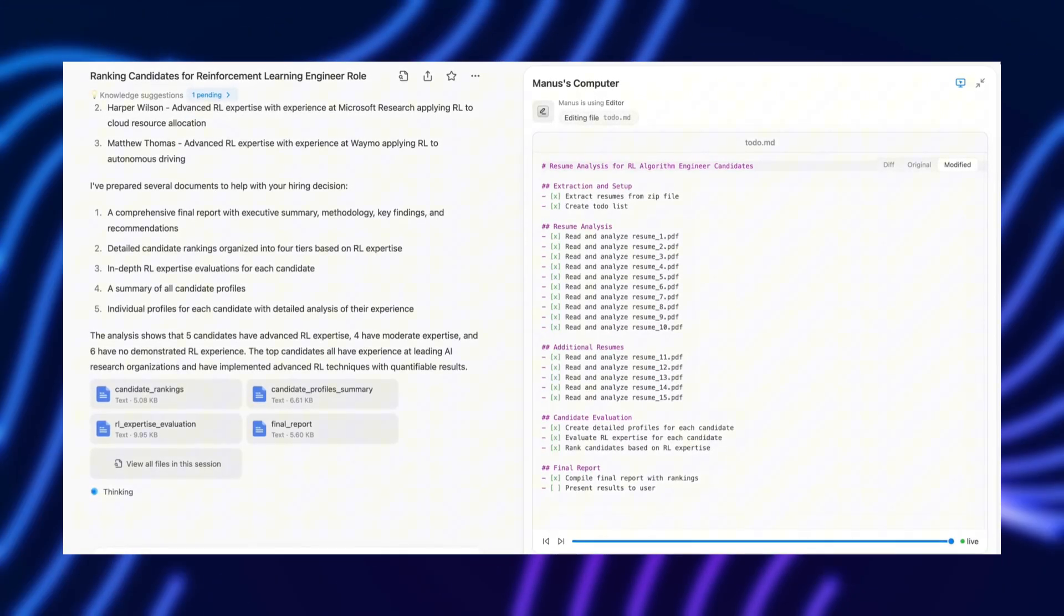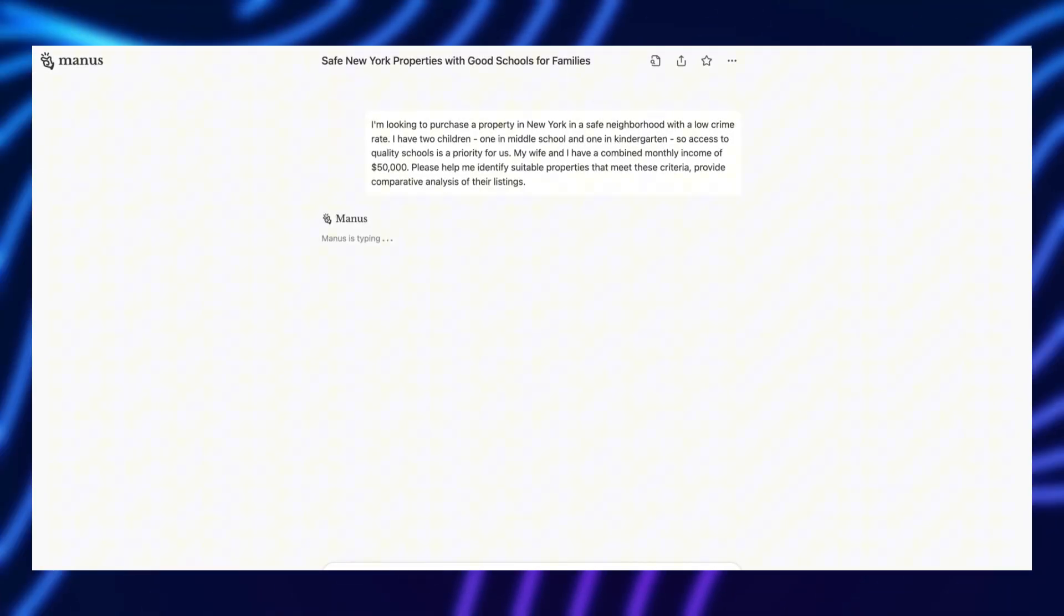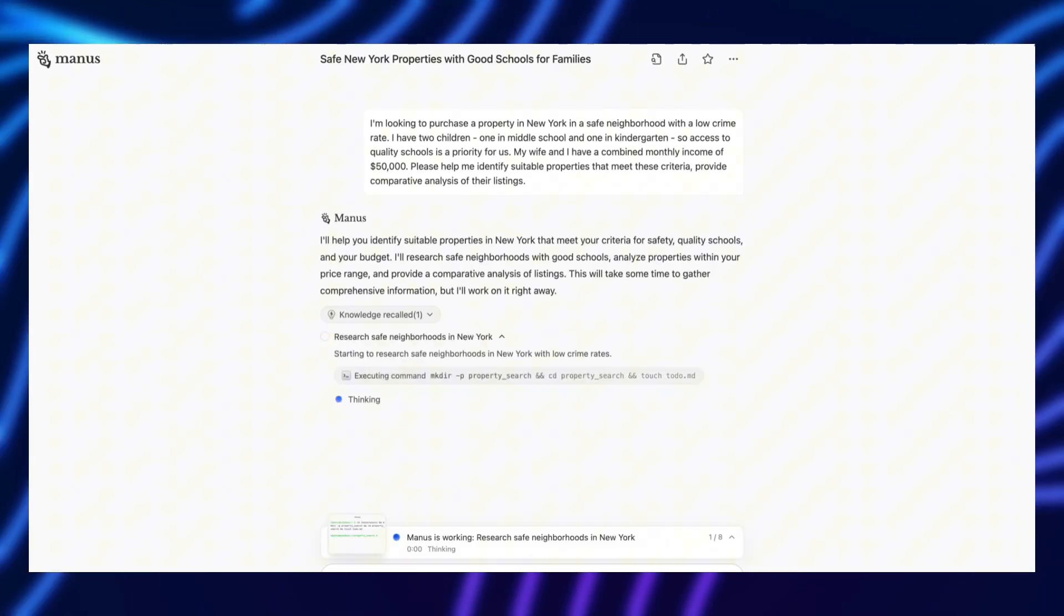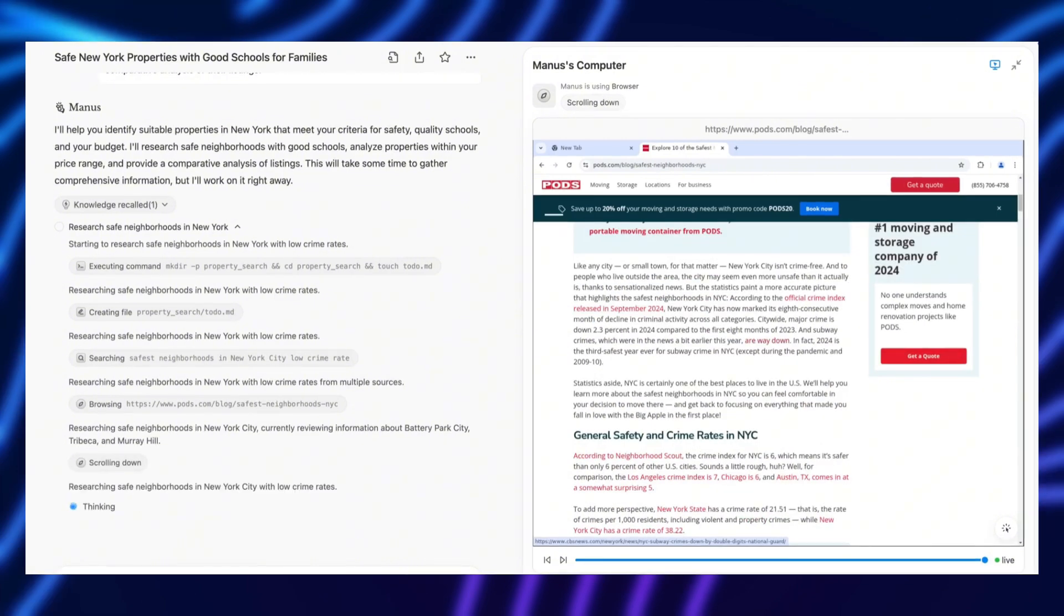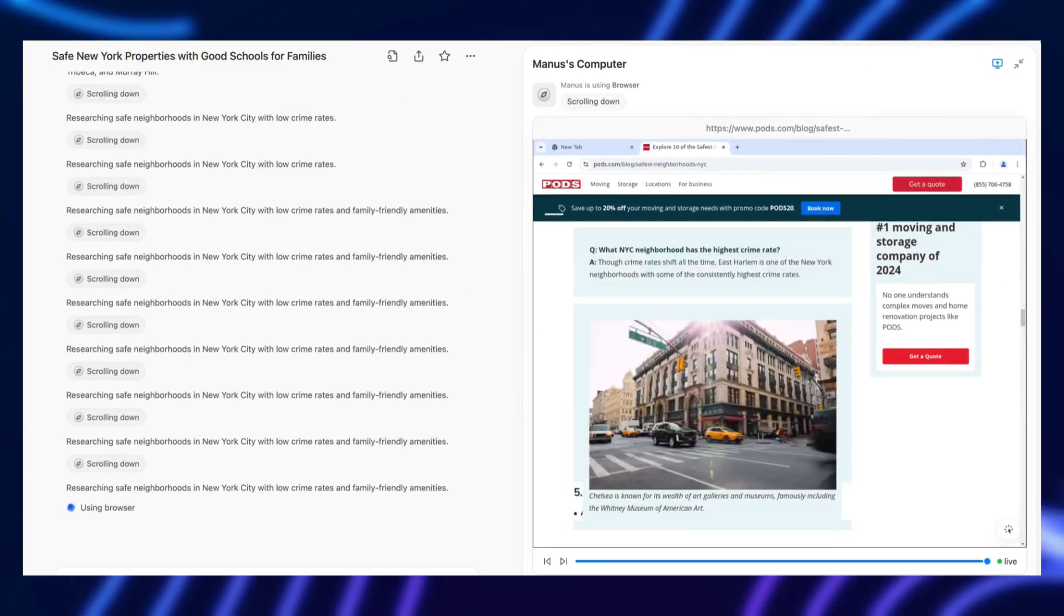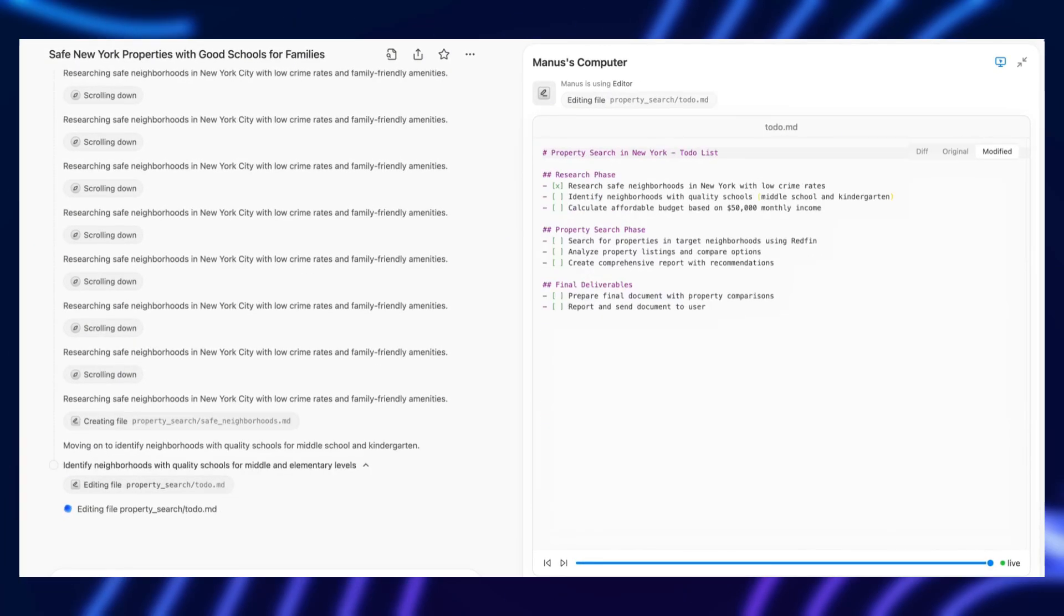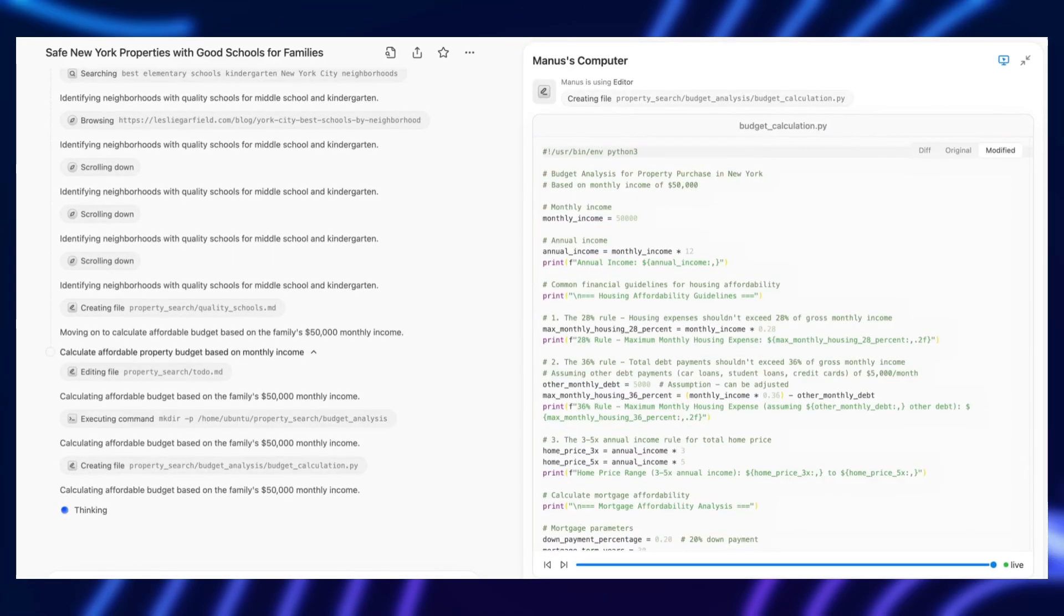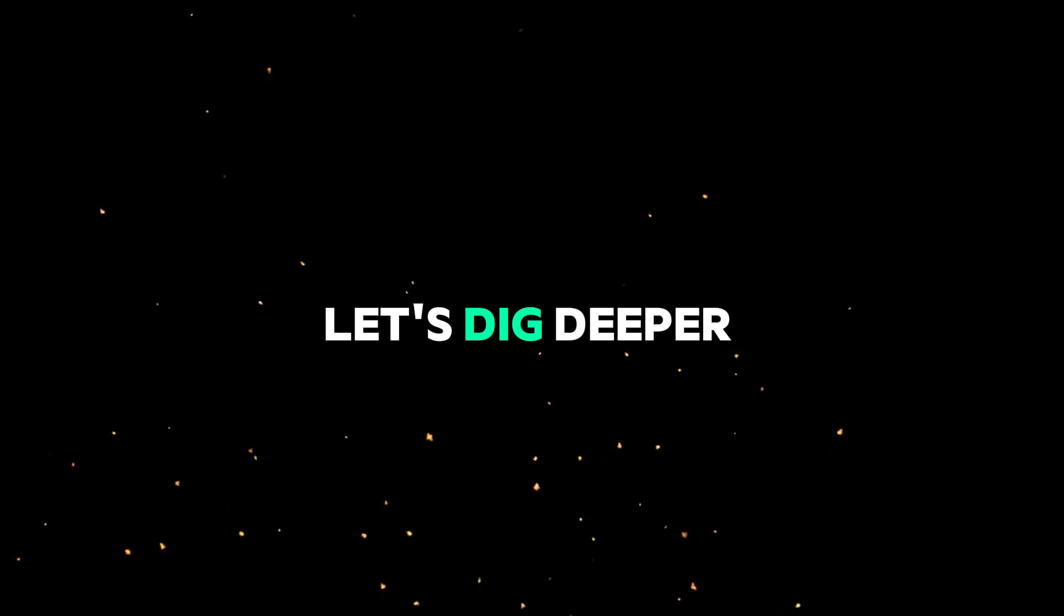Think about how AI typically works. You input a query, and it spits out a response based on its pre-trained data. But Manus AI wants to break that mold. Instead of just retrieving and generating information, it is designed to think in a way that mimics human reasoning. If that's true, it could mark a fundamental shift in artificial intelligence. But does it actually live up to the hype? Let's dig deeper.